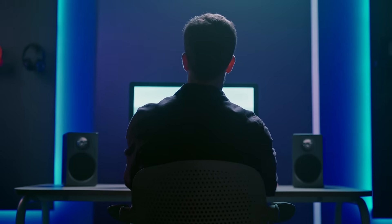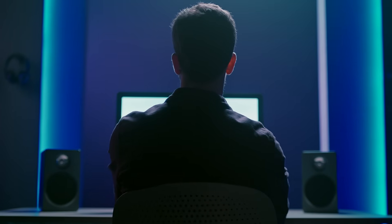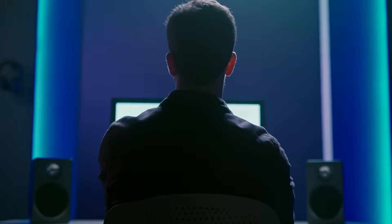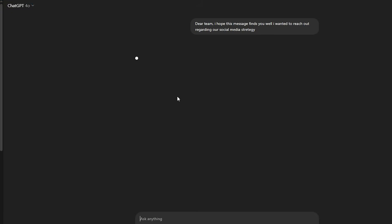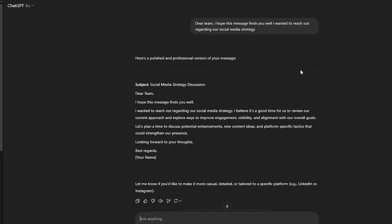The launch represents what OpenAI calls a shift from answers to understanding. Instead of you getting quick solutions to copy, study mode forces you to articulate what you know and guides you through discovering solutions yourself.